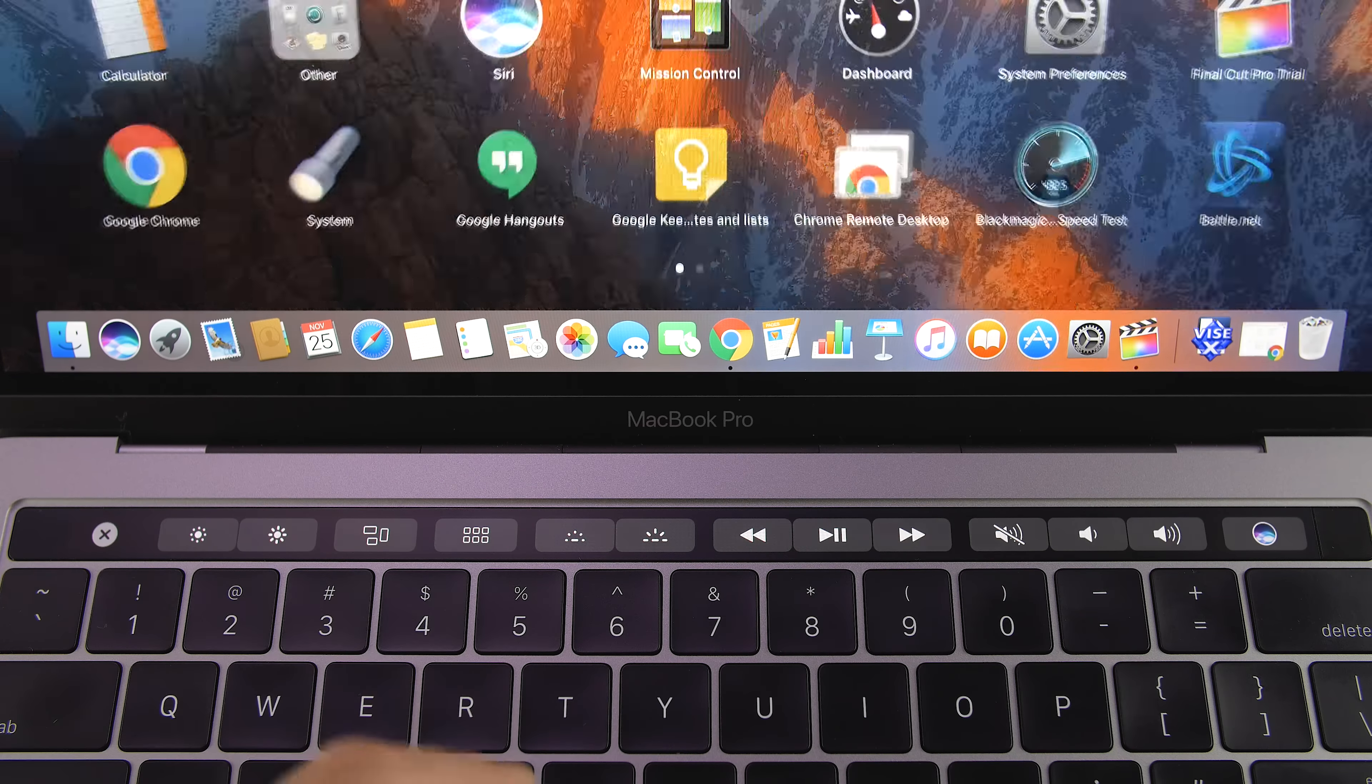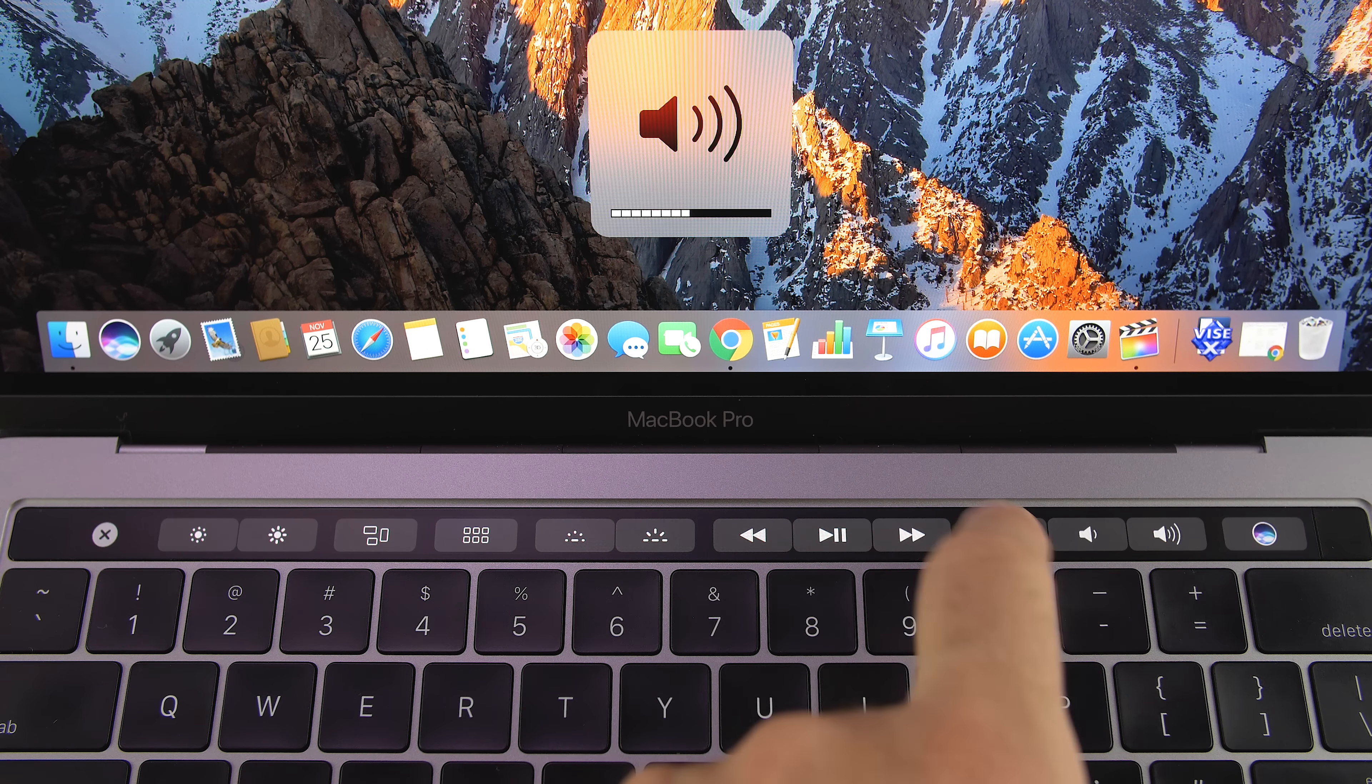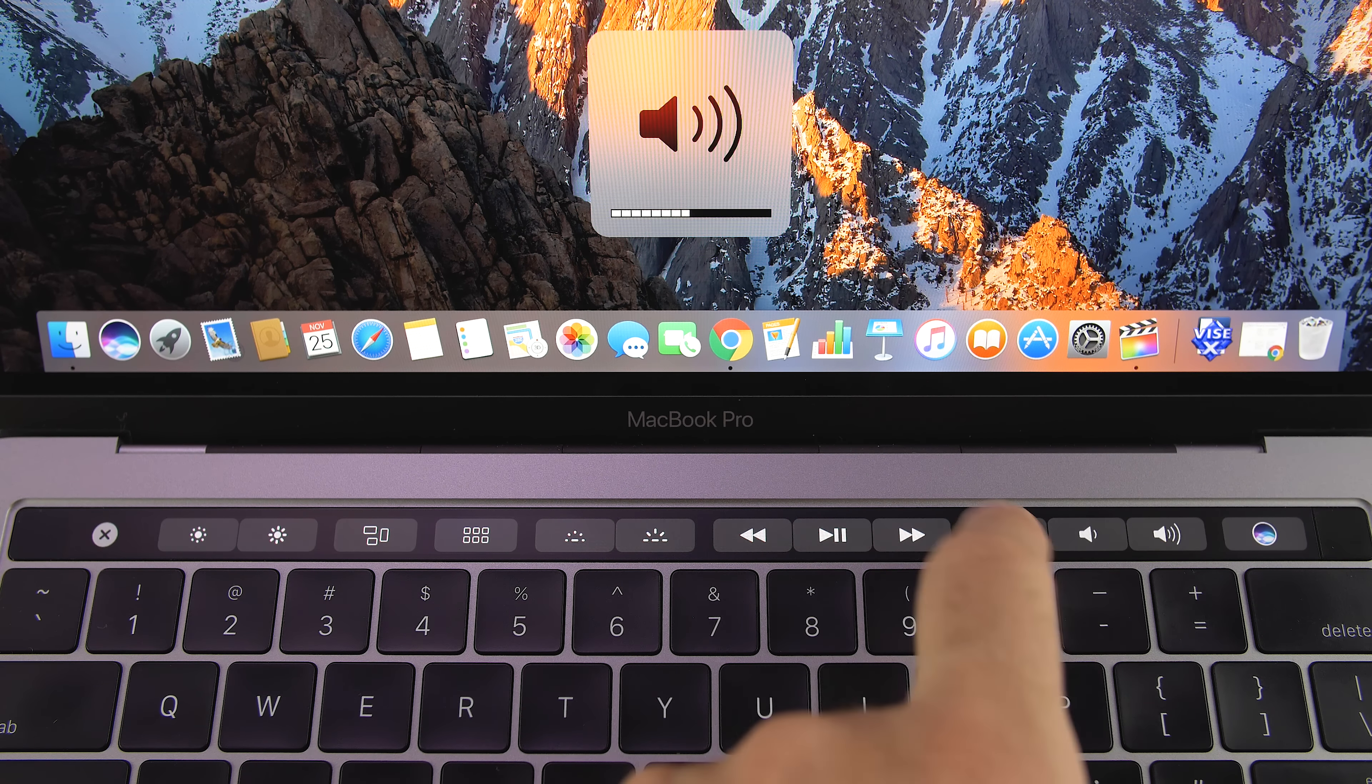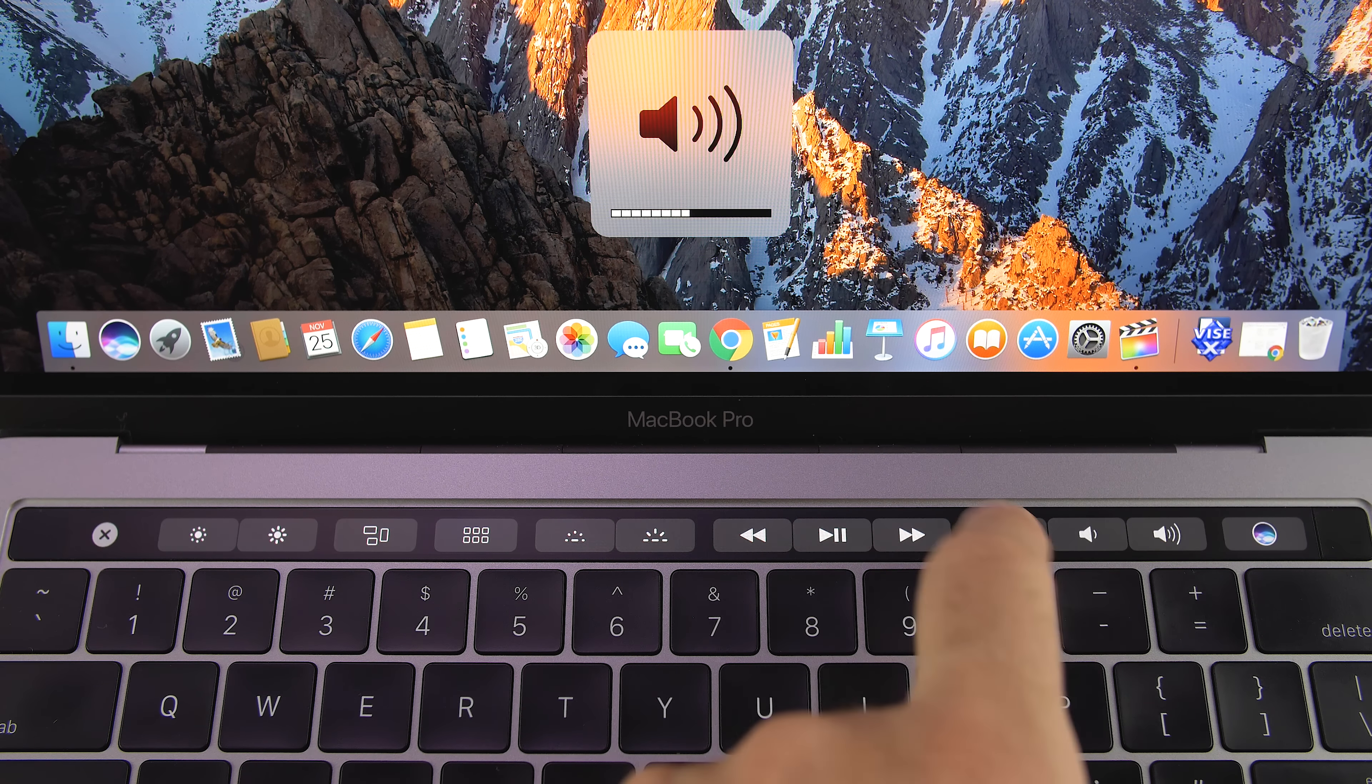Above the keyboard is the touch bar, an OLED strip that spans across the MacBook with touch ID. It looks nice, the blacks are inky, and it adapts to whatever app you're using by providing you with different functions specific to that application.